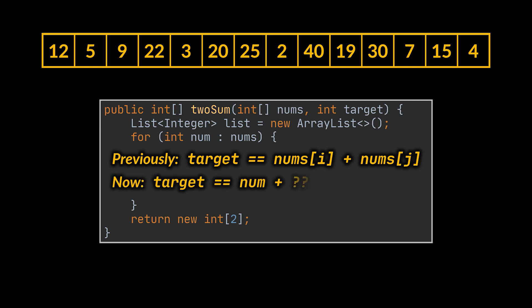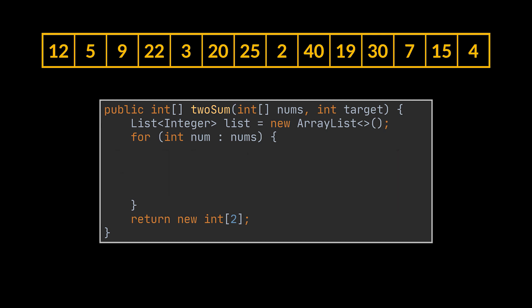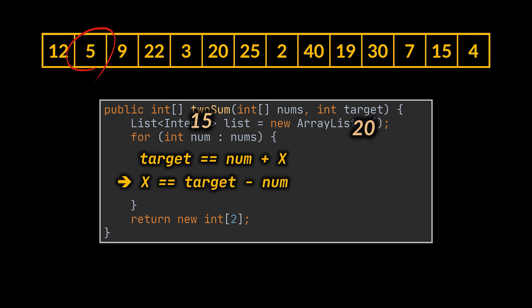But in this implementation, at any point in time in the loop, we only have access to only one of the two elements needed to make up that condition, right? Well, think about it: if what we are looking for is 20, and currently I am iterating over element 15, then no matter what, my previous condition is true if and only if that third element is 5.